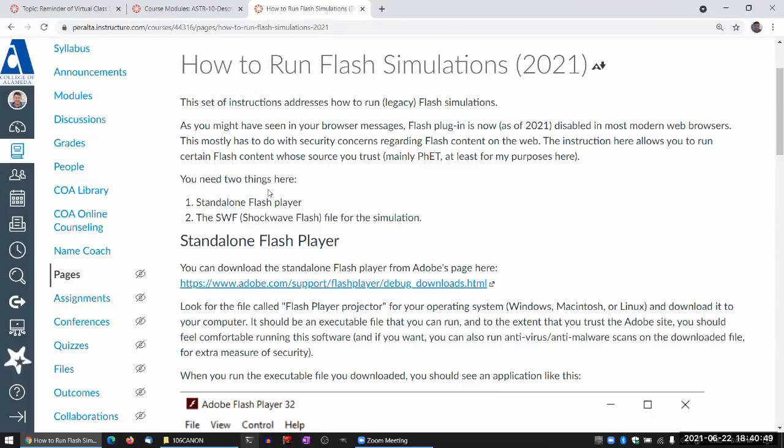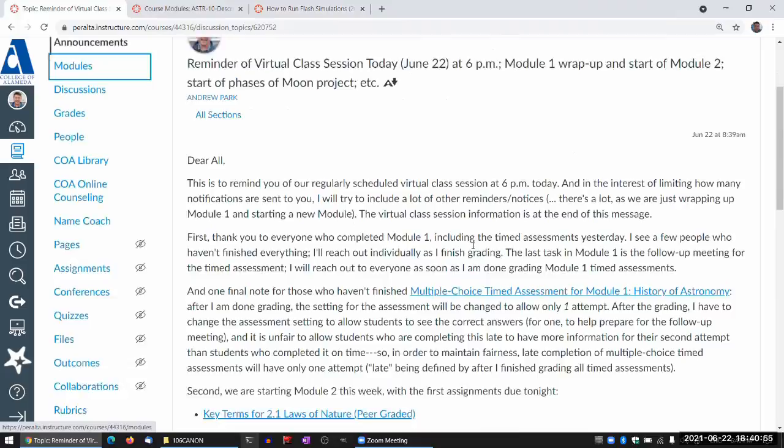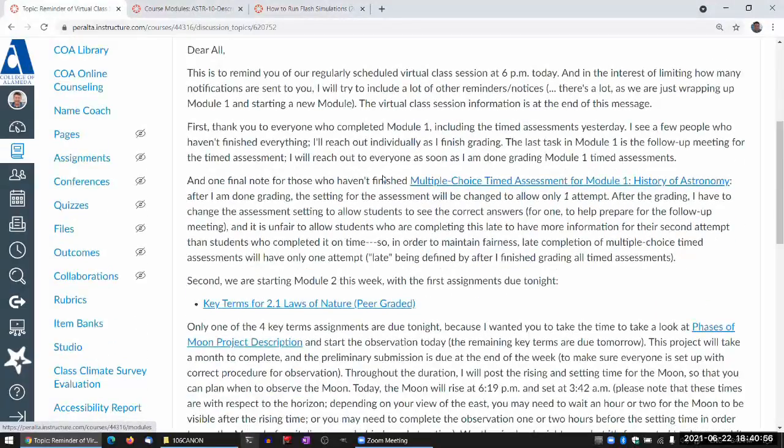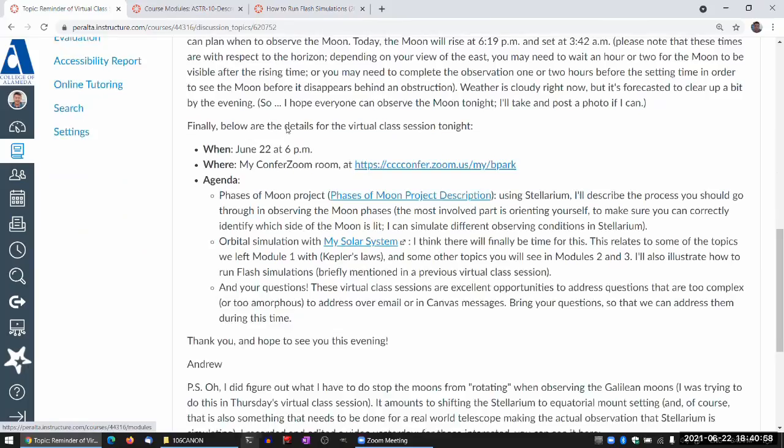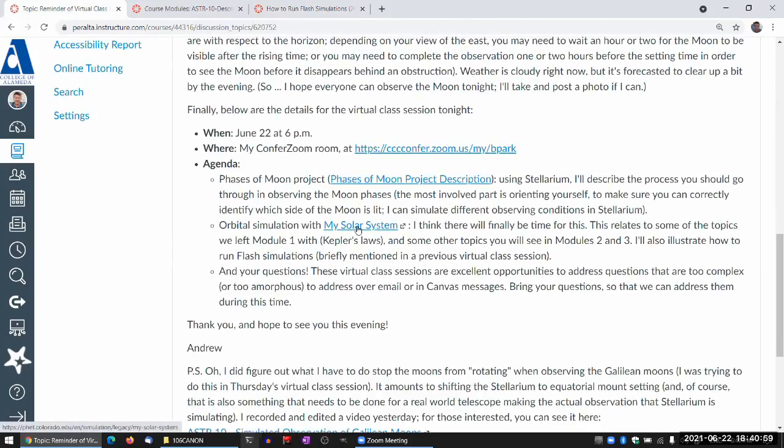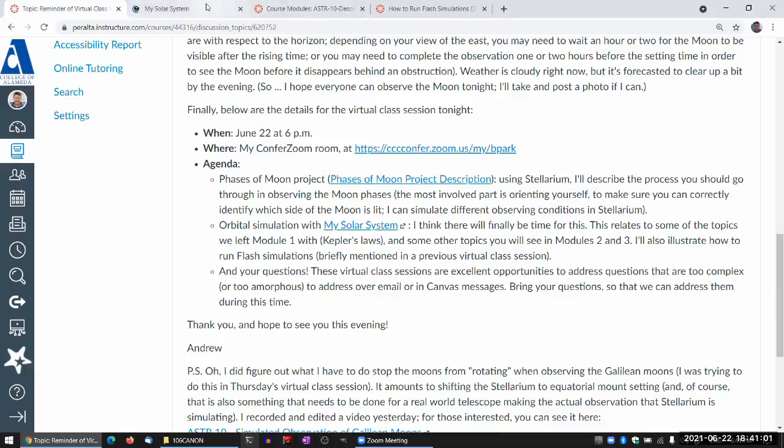We are in a transition period, in terms of physics simulations or online content, there's a lot of stuff that's coded in what are they called? Adobe Flash, Media something Flash, whatever the brand name is.